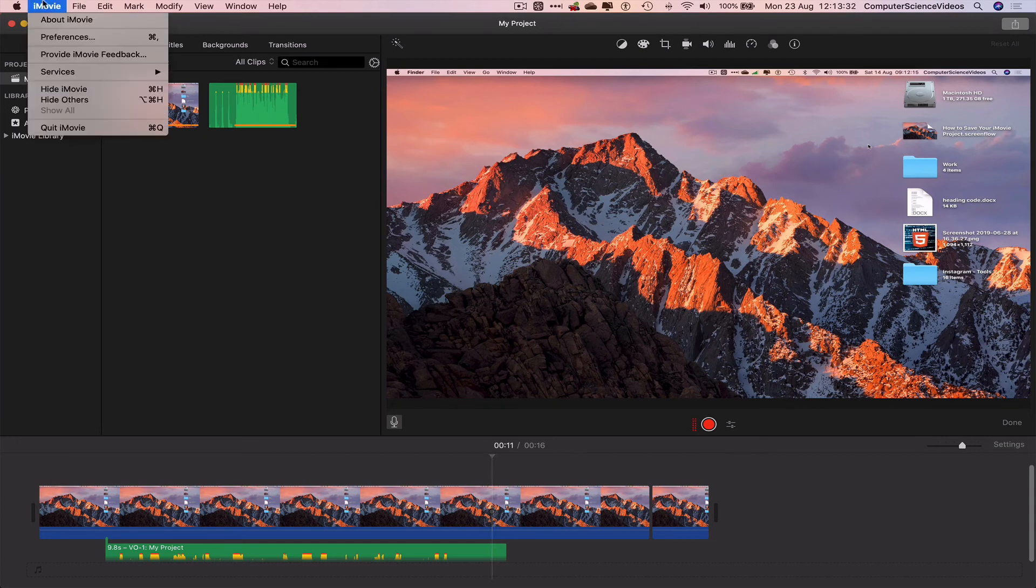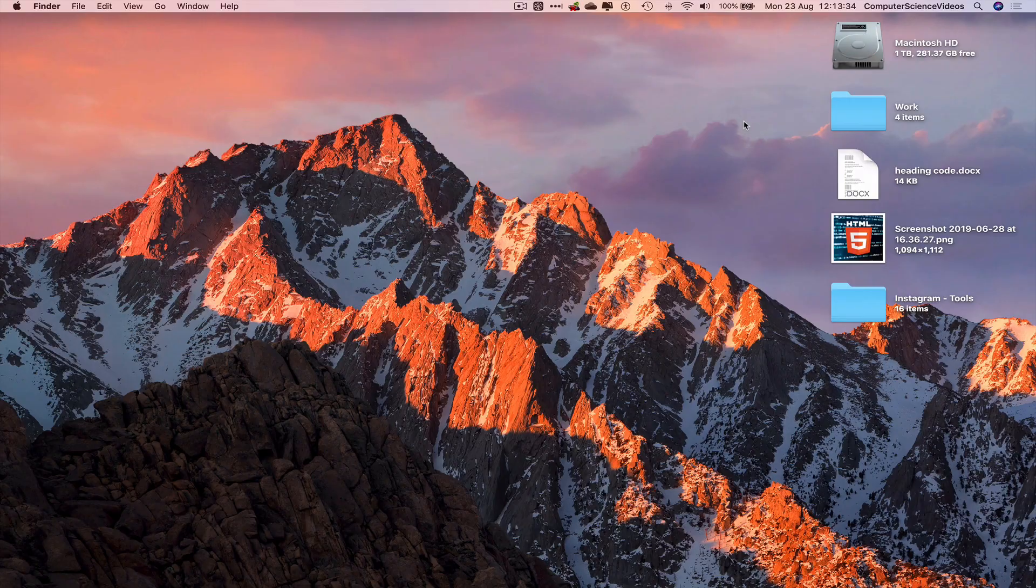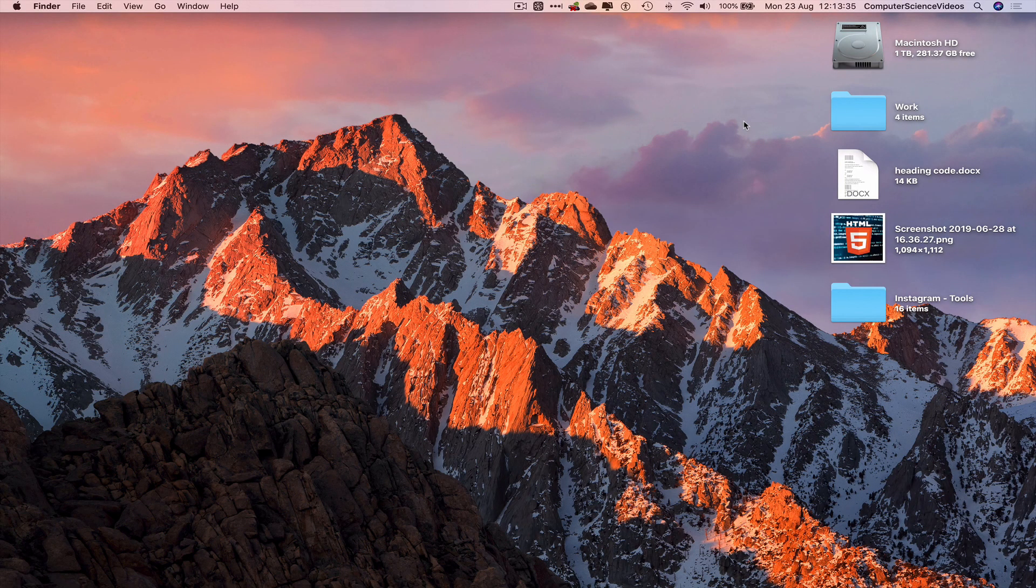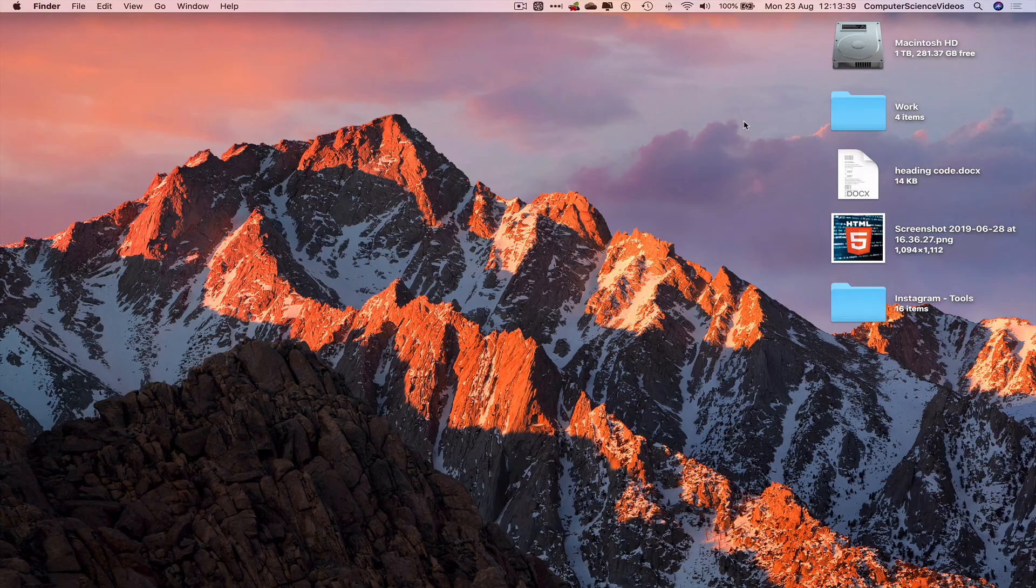We can now quit iMovie, and that's it with this video. I'll see you guys in the next tutorial. Thanks for now.